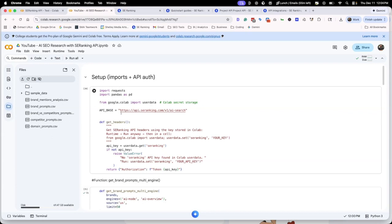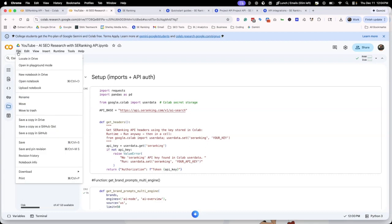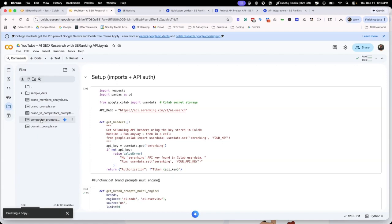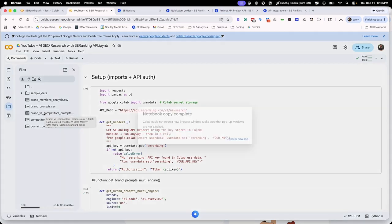This is very important. When I've shared Collabs before, people forget to do this. What you need to do is go to file and then save a copy in my drive. That is the only way you're going to be able to run this in your own drive. I'm going to show you exactly what it does. It's creating that copy. I'm going to open this in a new tab.